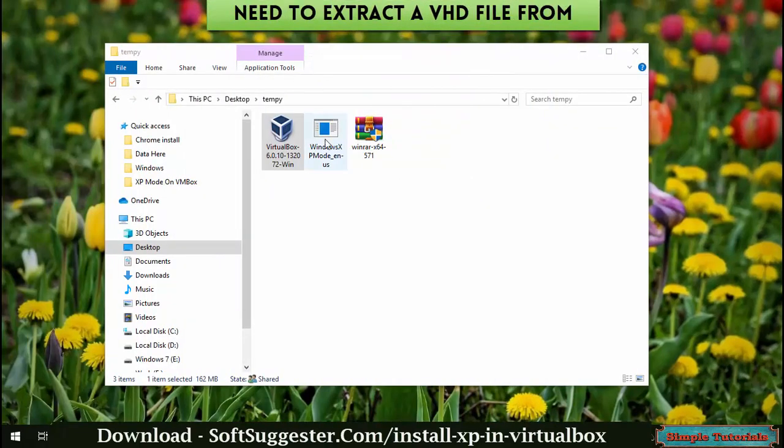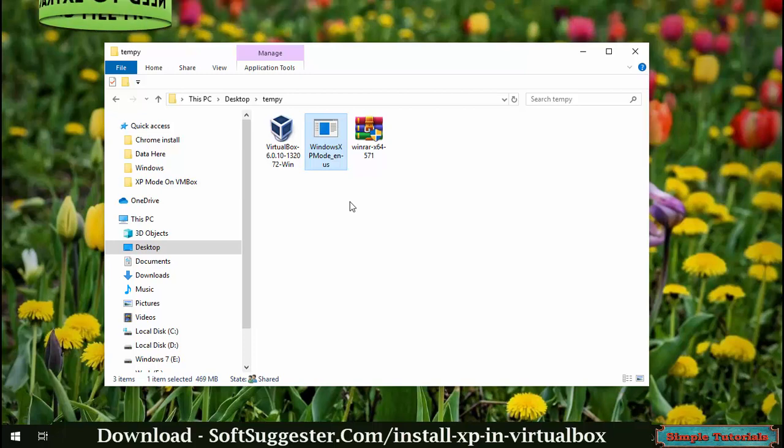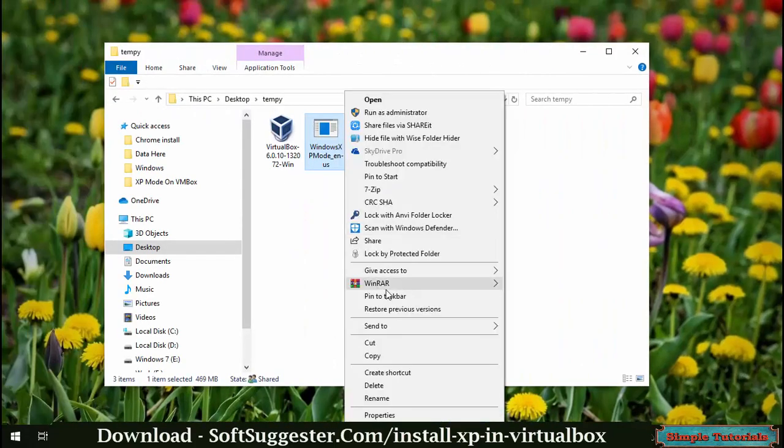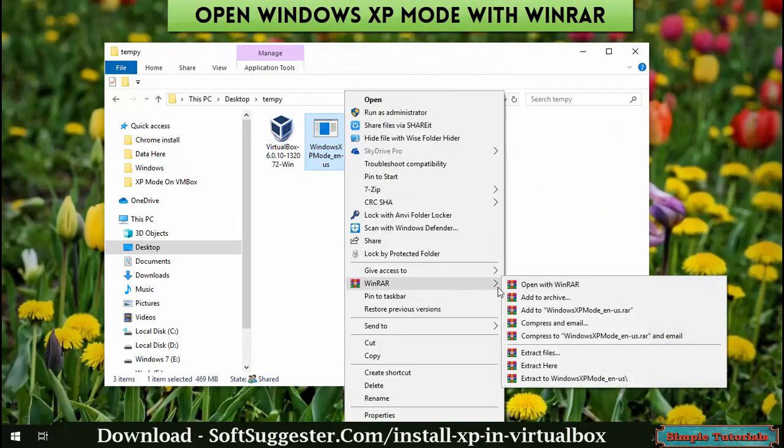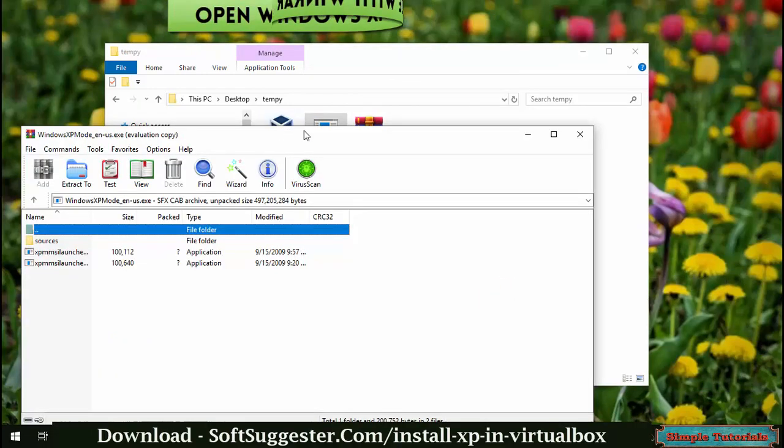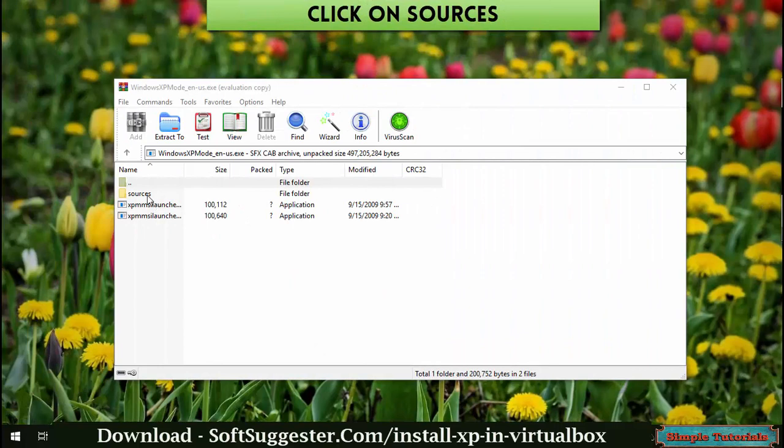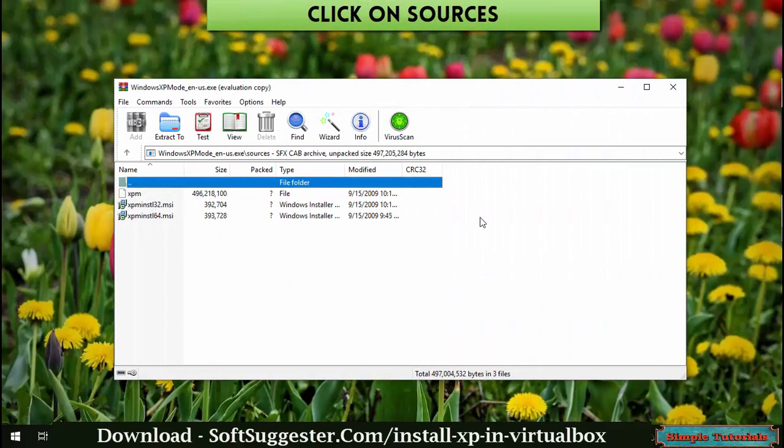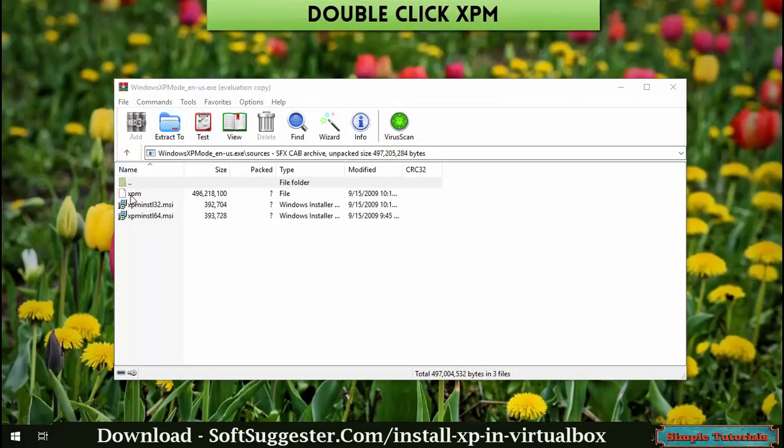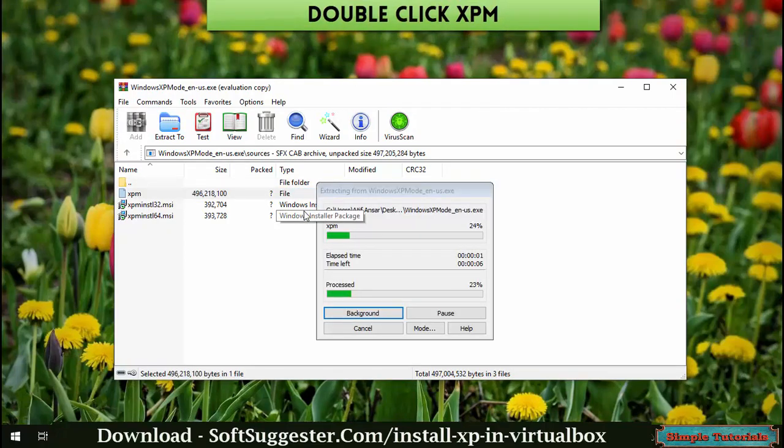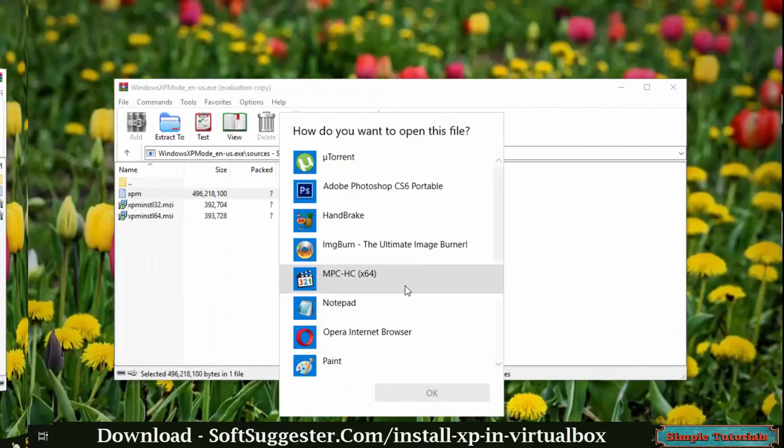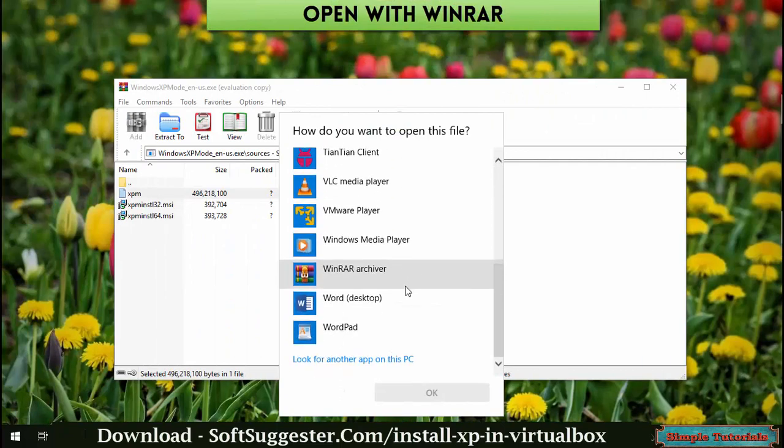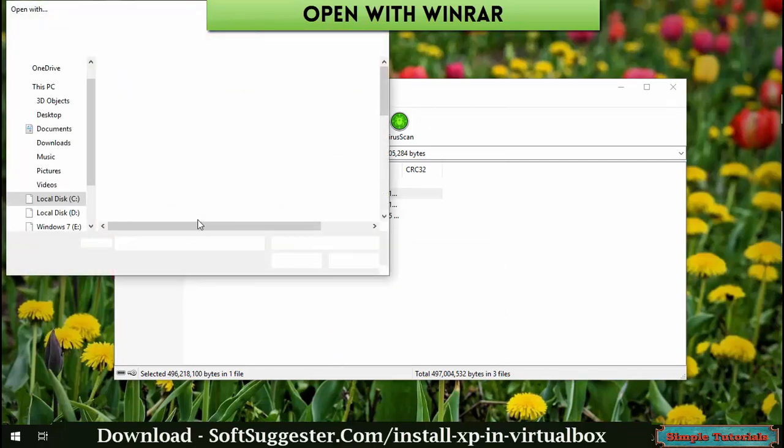After downloading Windows XP mode, we need to extract a VHD file from it. Right-click on Windows XP mode and open it with WinRAR. Double-click on sources, then double-click on XPM and wait for a while. Highlight WinRAR and click OK to open with WinRAR. Otherwise, click 'looking for another app on this PC' to locate WinRAR.